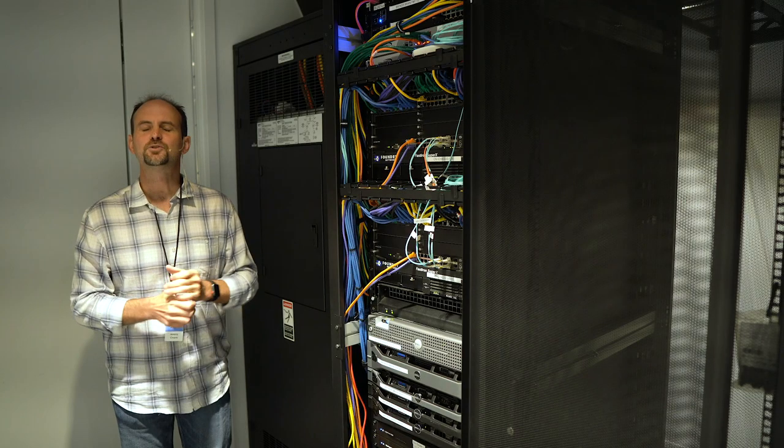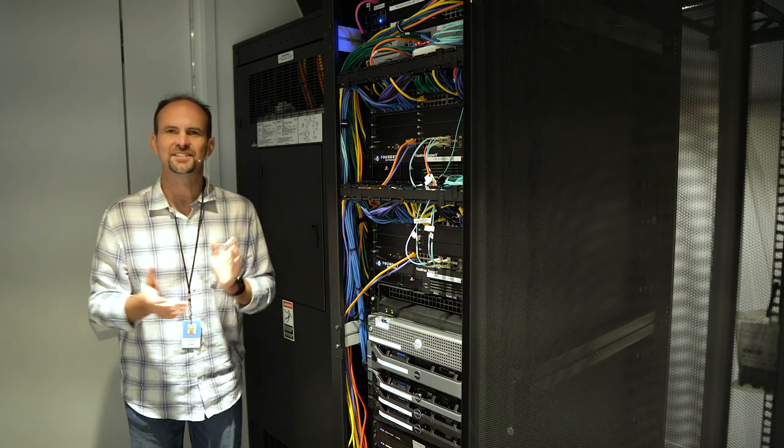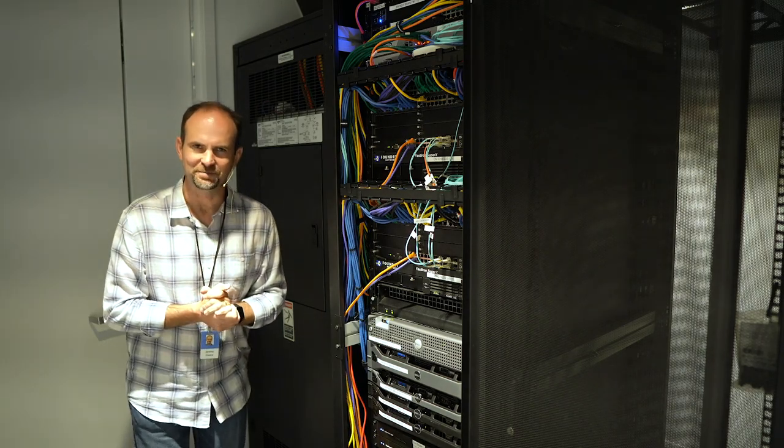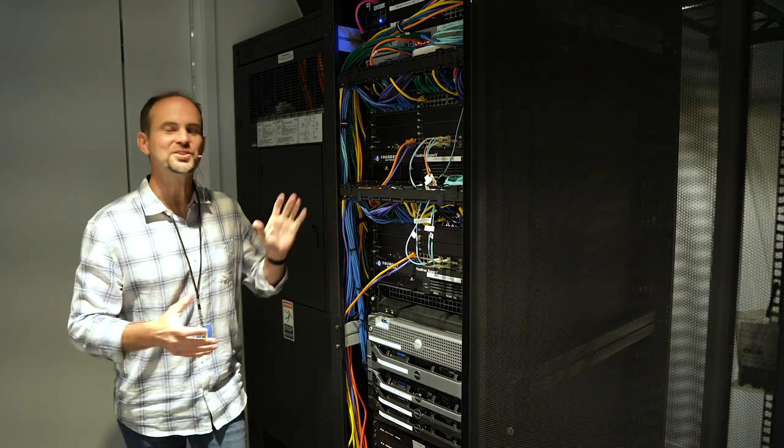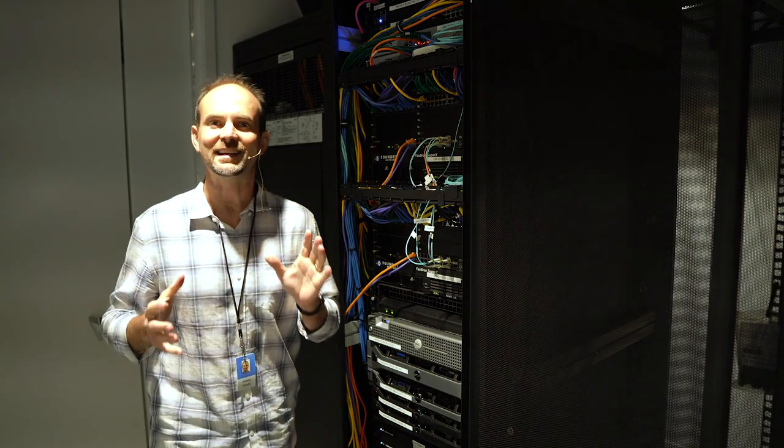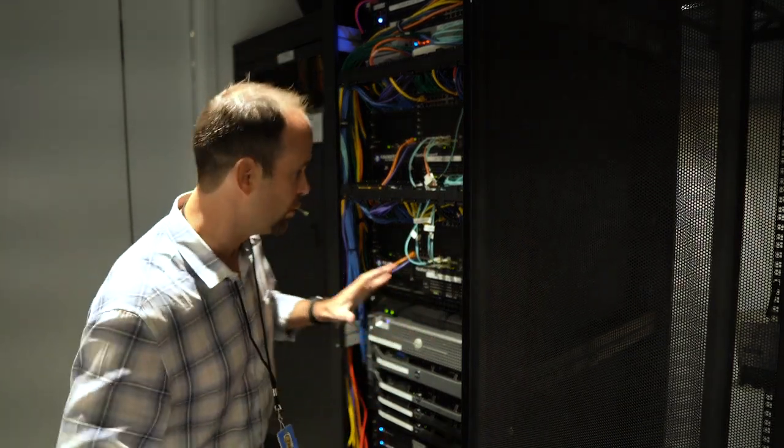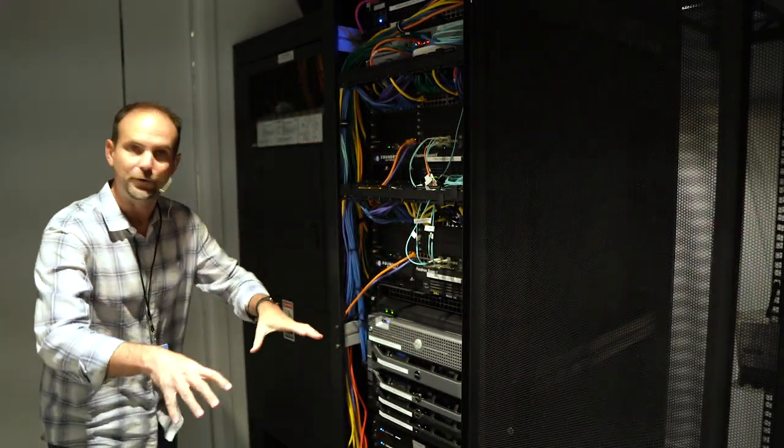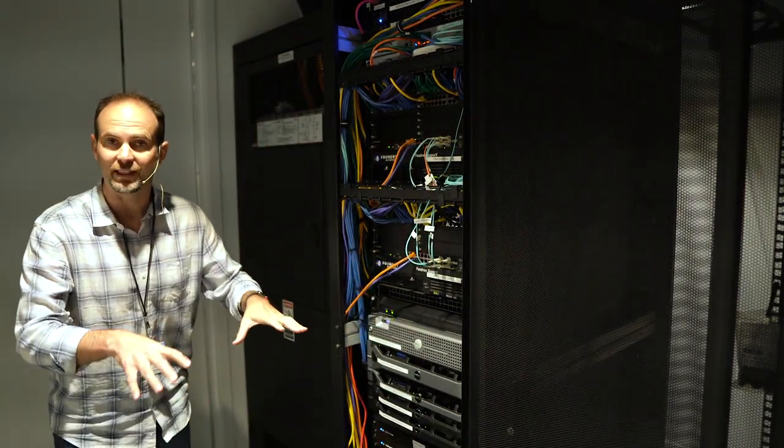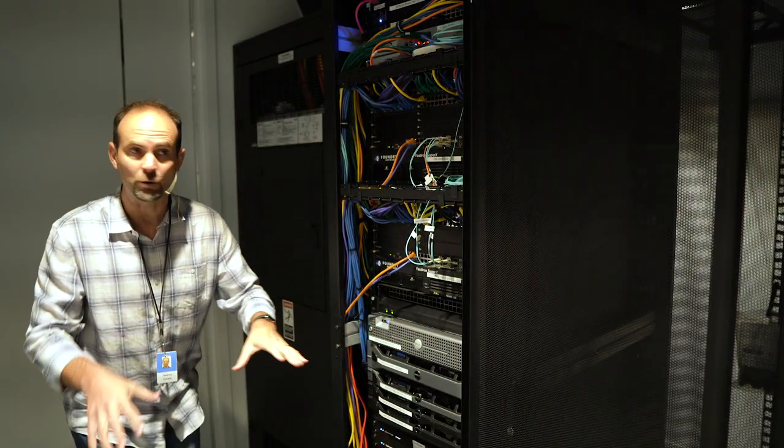So thanks, Network2Code. Now let's jump into NetBox. My friends, welcome to the data center. Chances are good, if you're in technology for any length of time, you will eventually set foot in an environment like this.